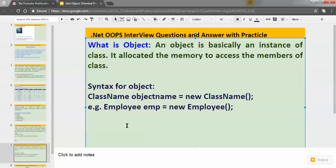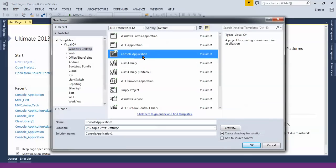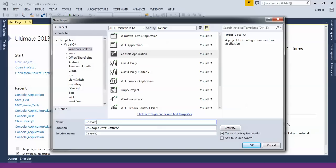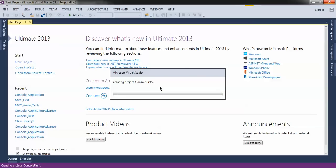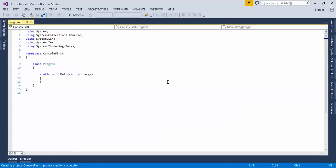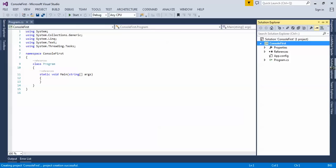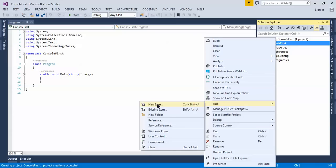To understand OOPs interview questions practically, we will be using a Console Application. Open Visual Studio, click New Project — you will see Console here — give it a name and create the project. So we are creating the console application to understand how we can create classes and objects. Visual Studio is an IDE and you need to install it first.